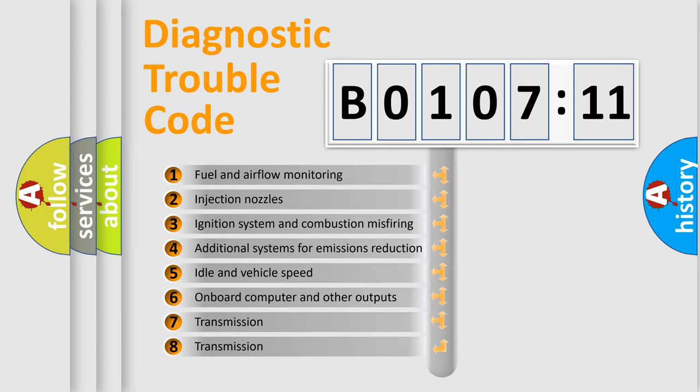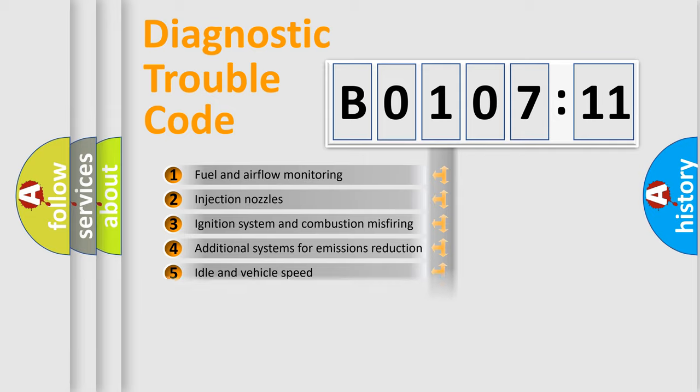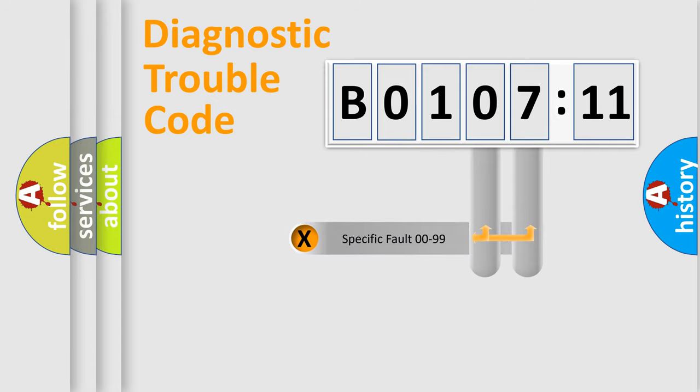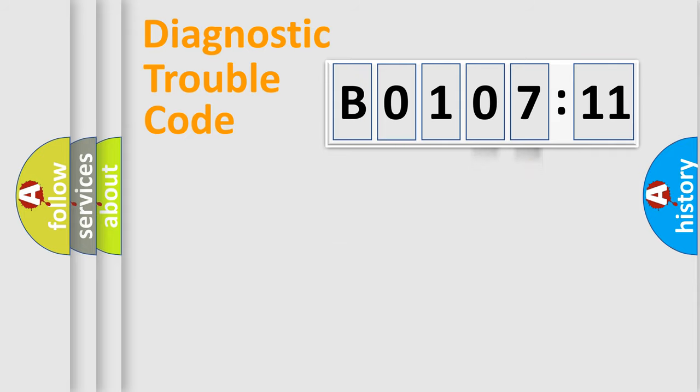The third character specifies a subset of errors. The distribution shown is valid only for the standardized DTC code. Only the last two characters define the specific fault of the group.